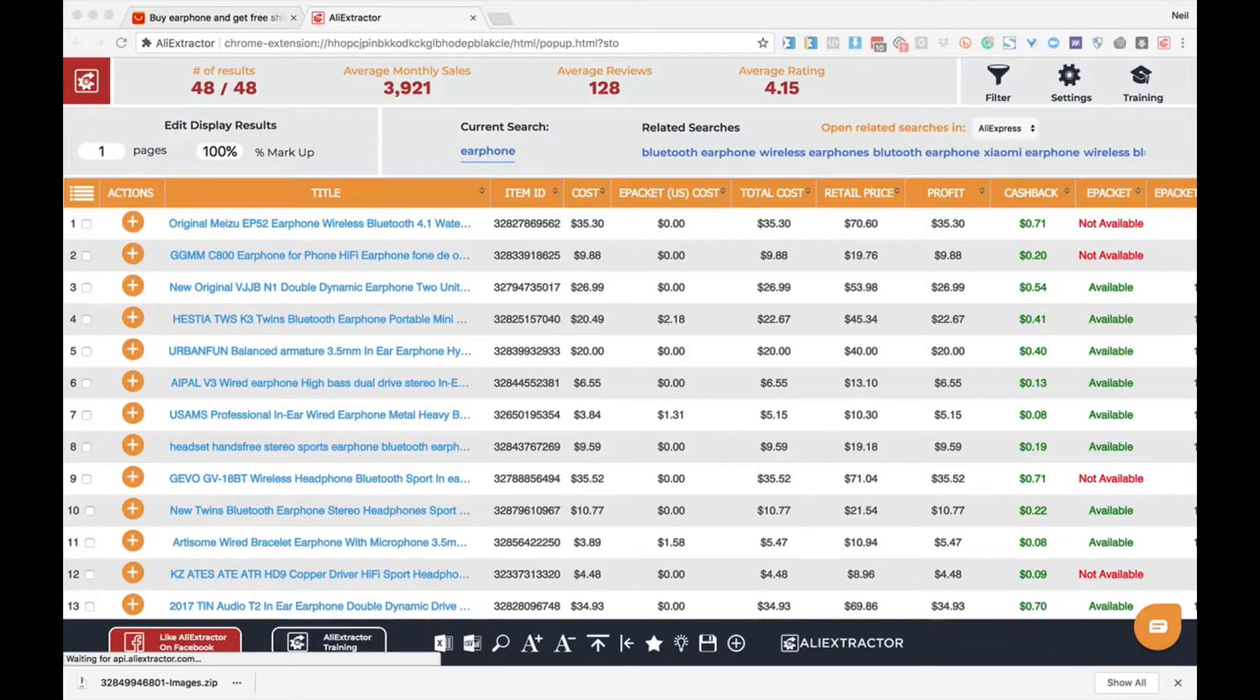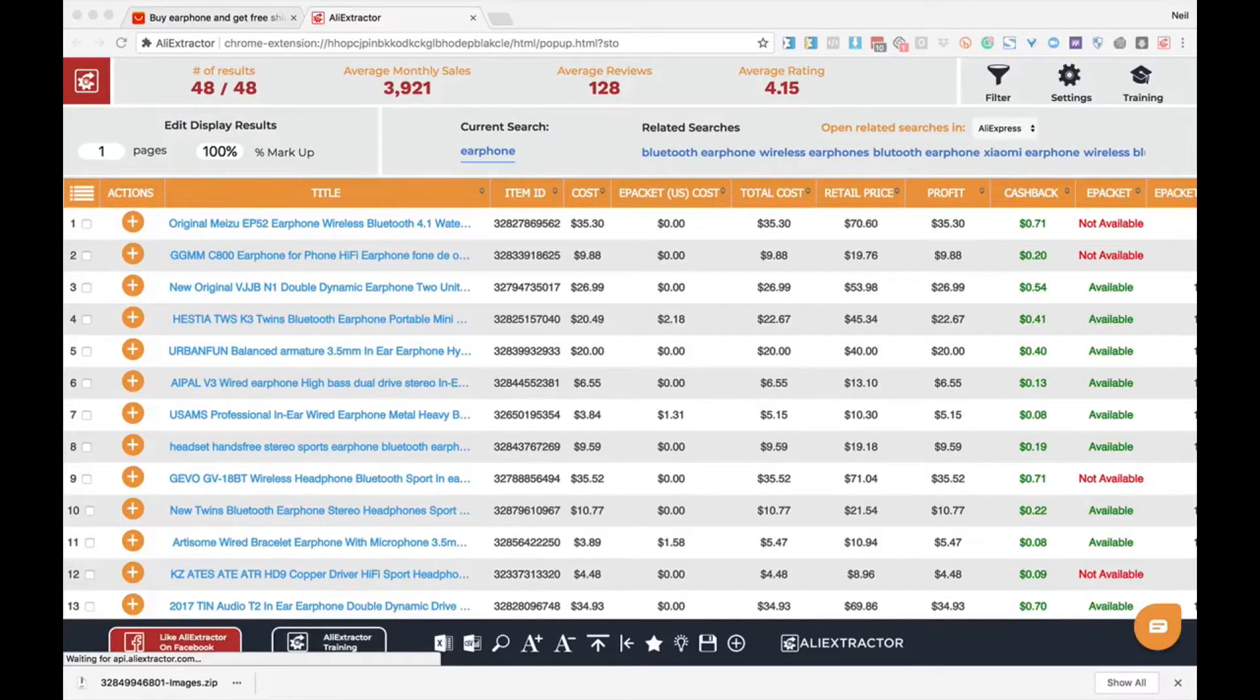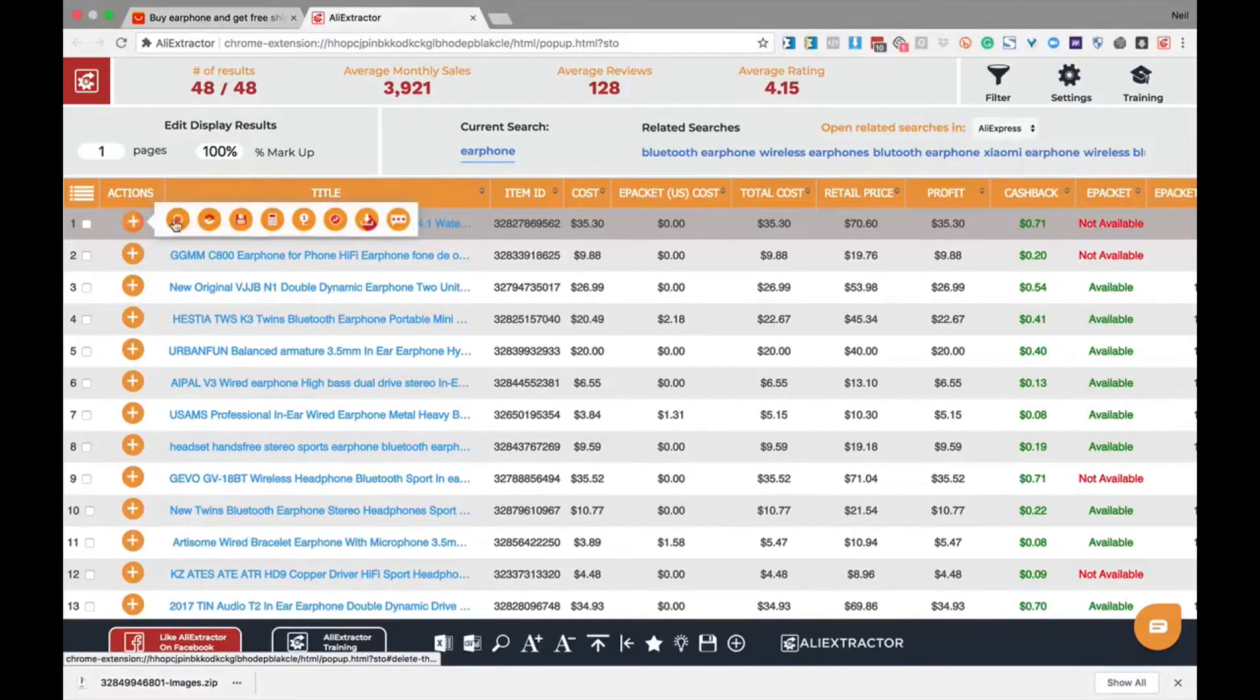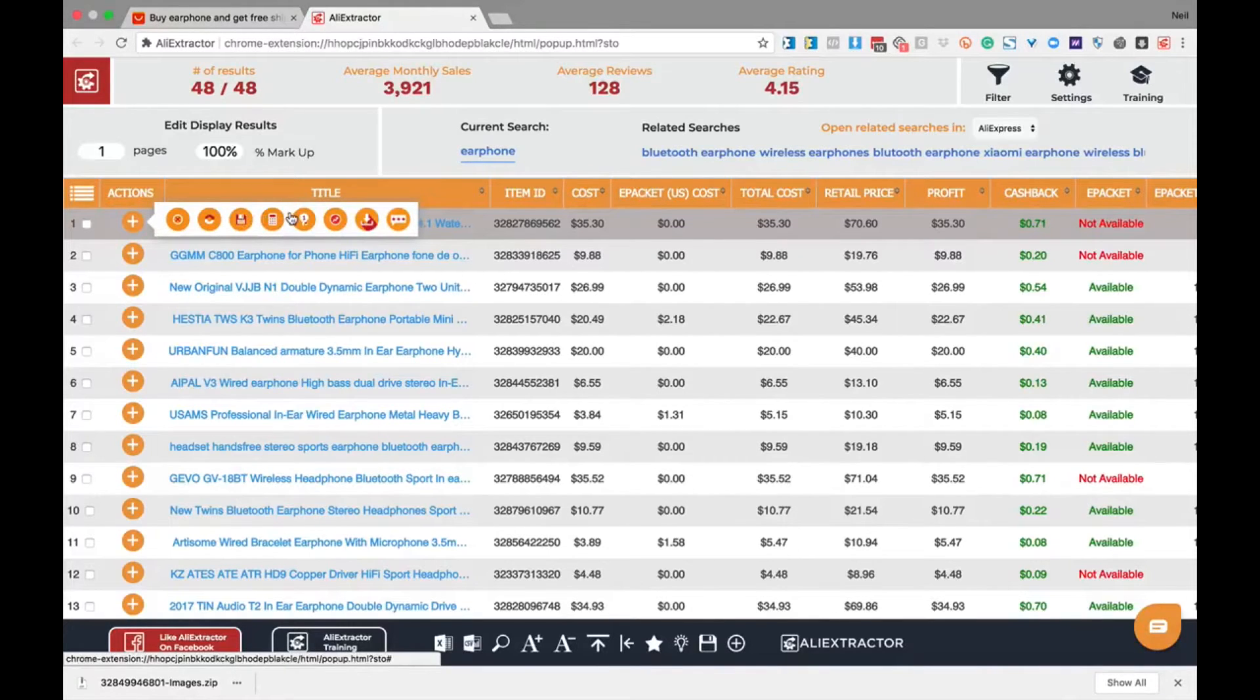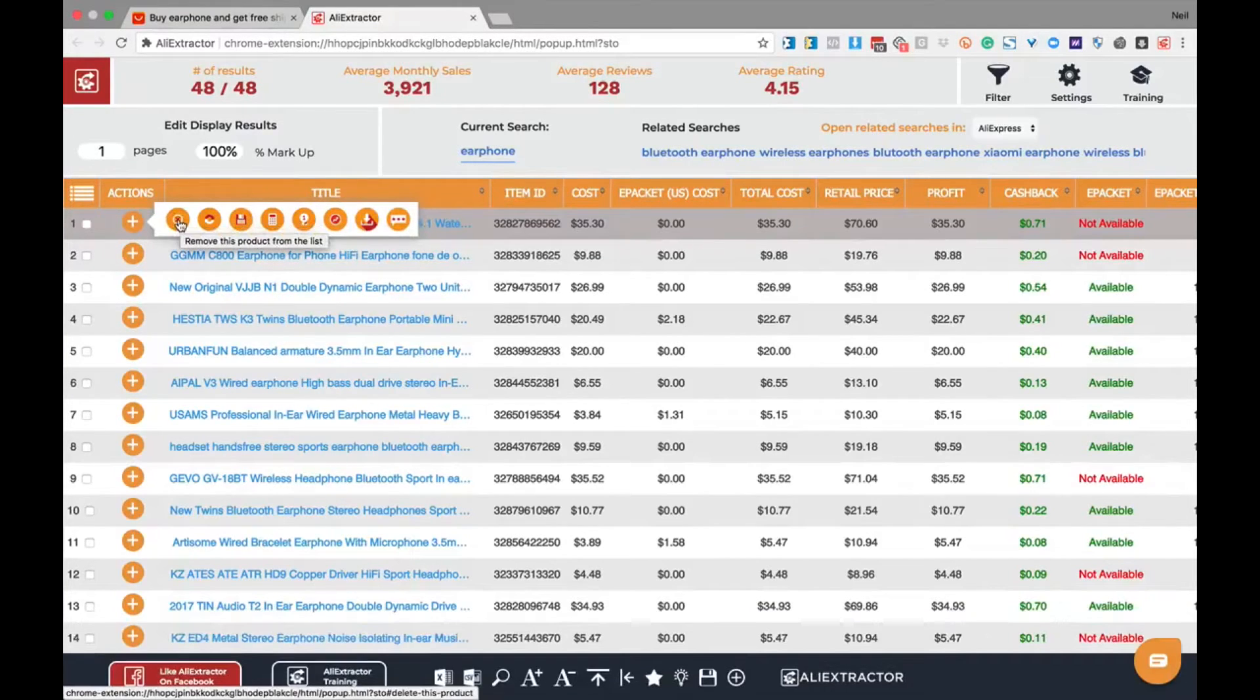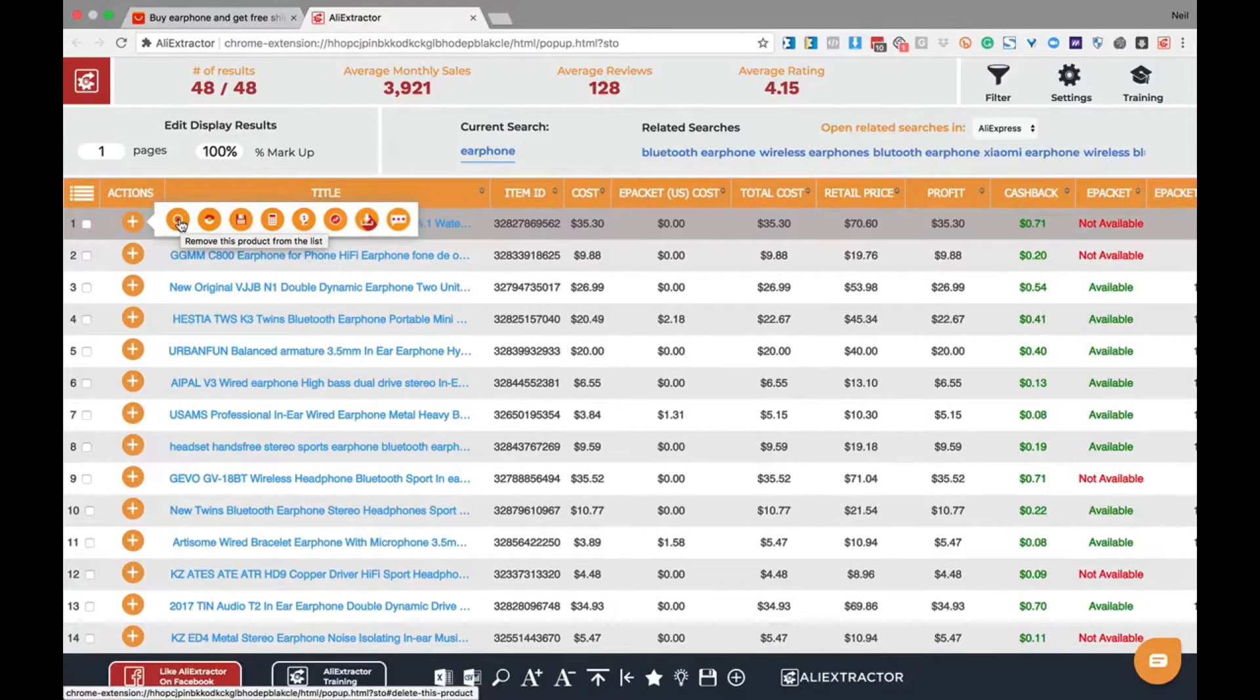With Ali Extractor there are a series of actions you can use to assist you in quickly determining a product's profitability, download all its images, download four and five star reviews, and many more things to help your physical products business move faster and more profitably while moving easier. Let's break down each one of them here so you can understand the power of what each one is doing for you. Remove this product from the list means if you're cleaning up your results and want to remove a product you're not interested in before saving it to your favorites, simply click this button to remove that individual product from the results.